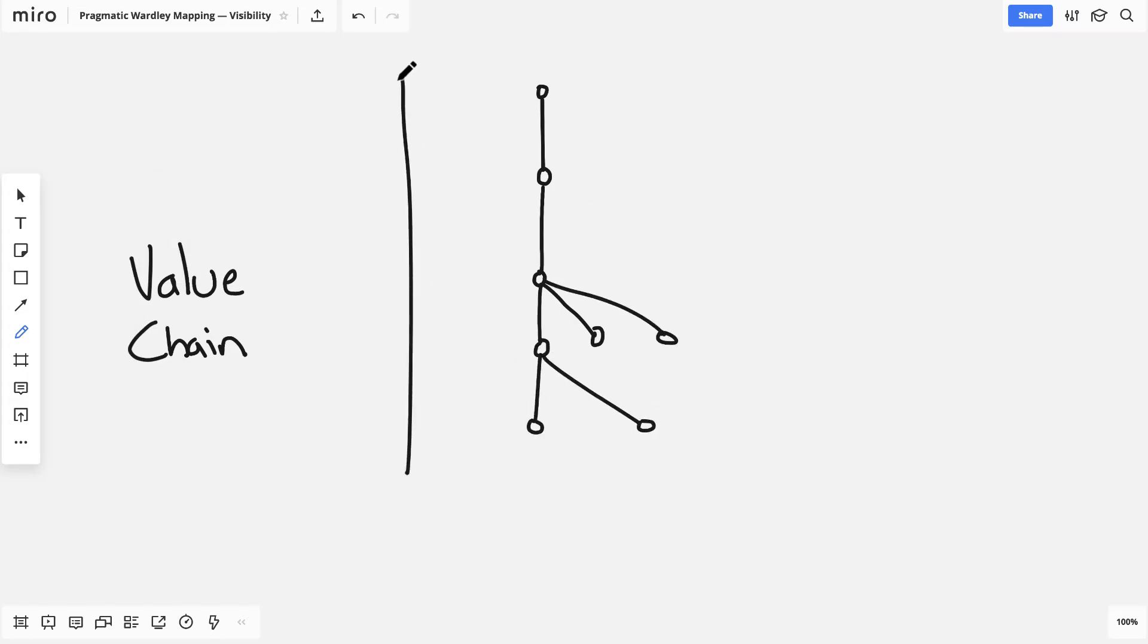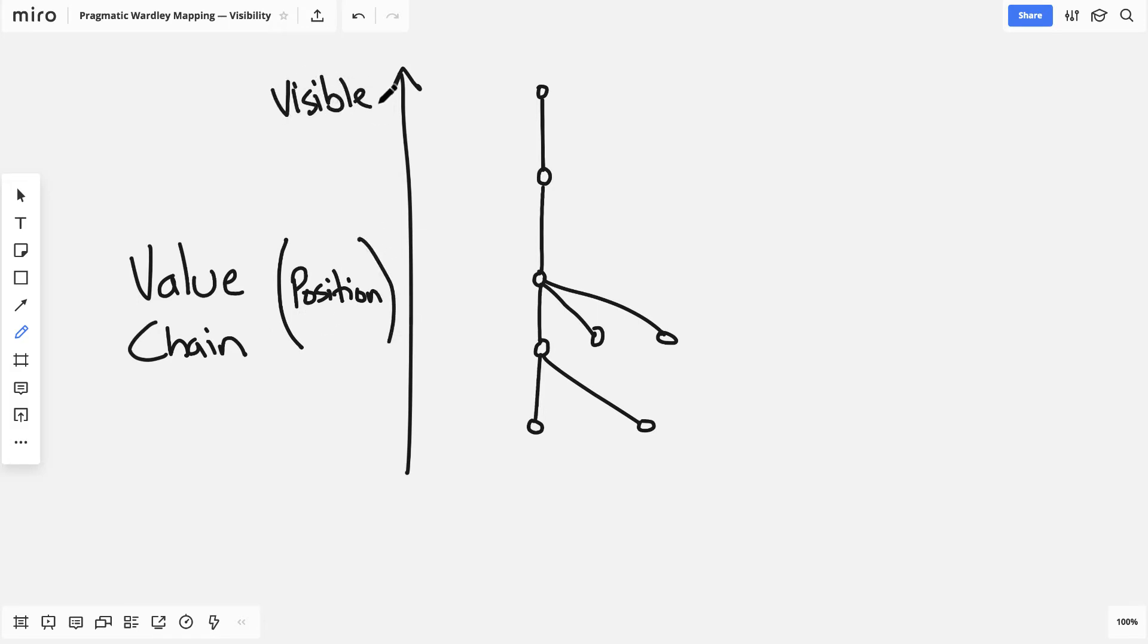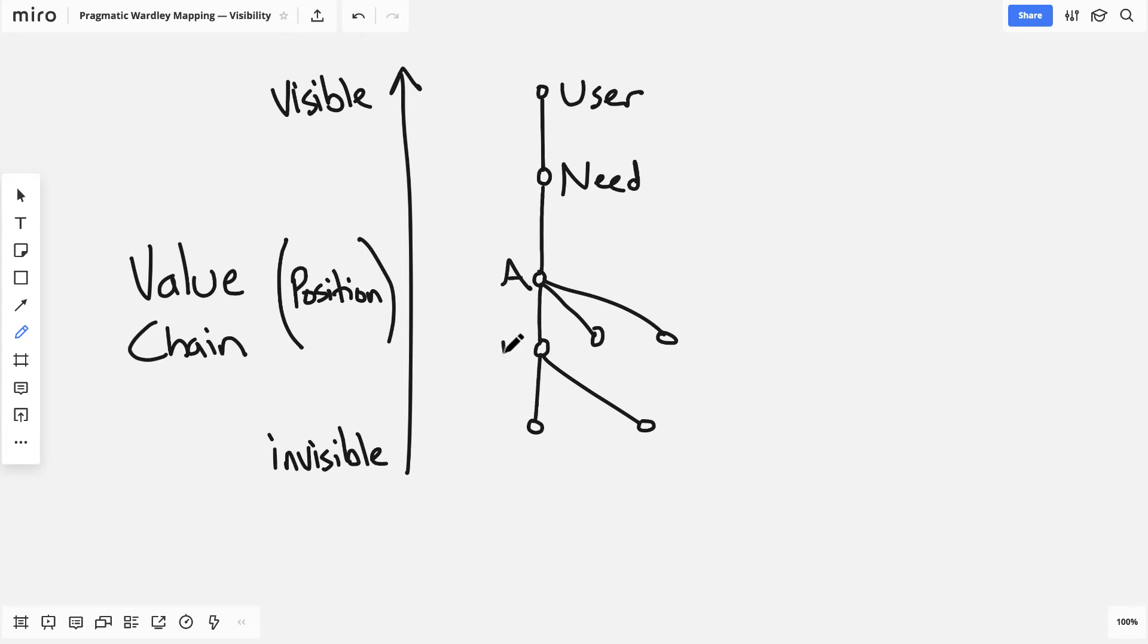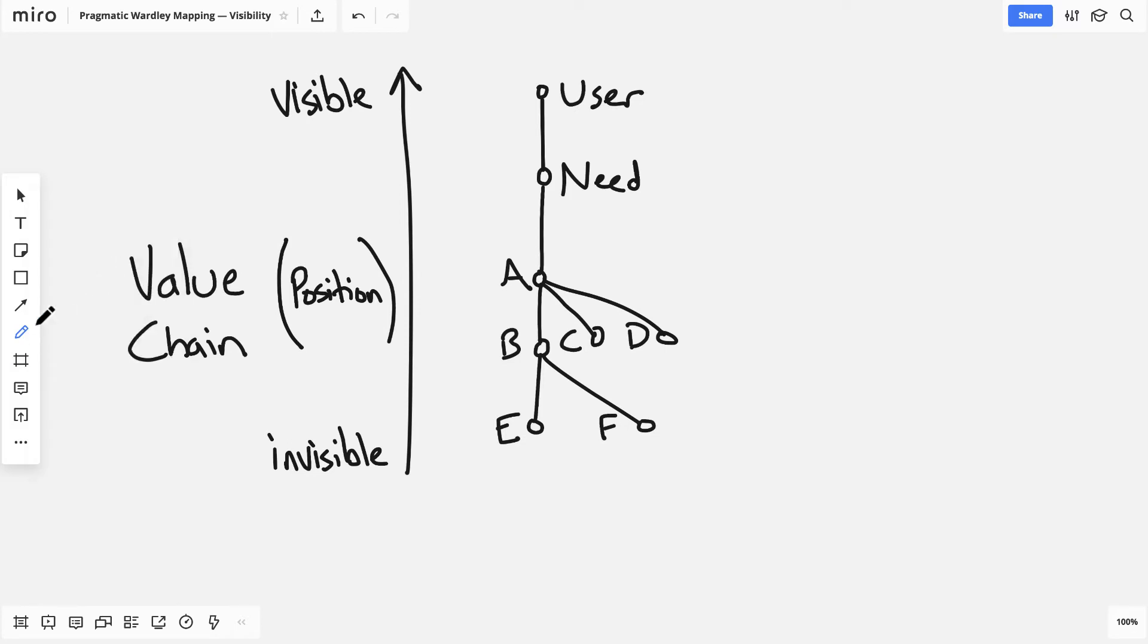And instead of thinking about north, south, east, and west, we're really thinking about where a component sits in the value chain, how many other components are between it and the user, and ultimately how much the user can see and care about the component.